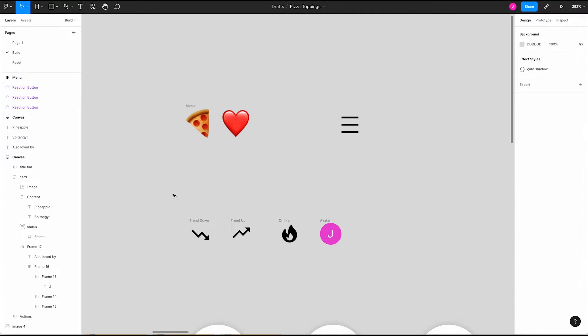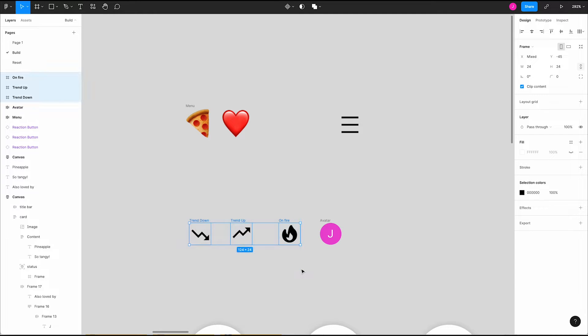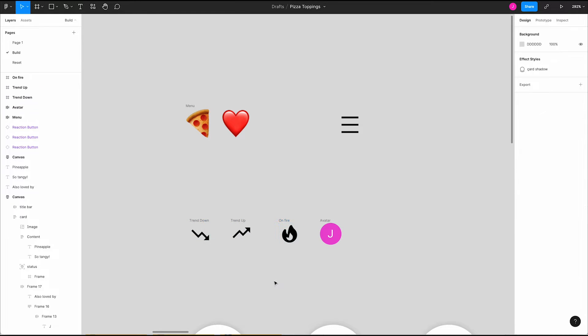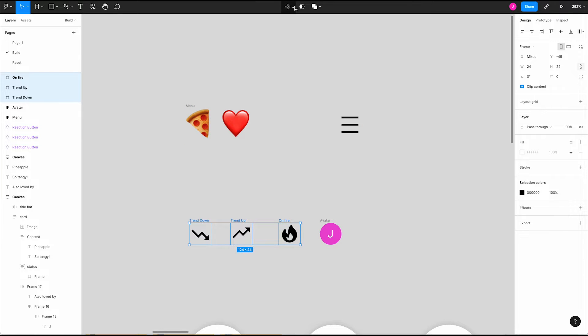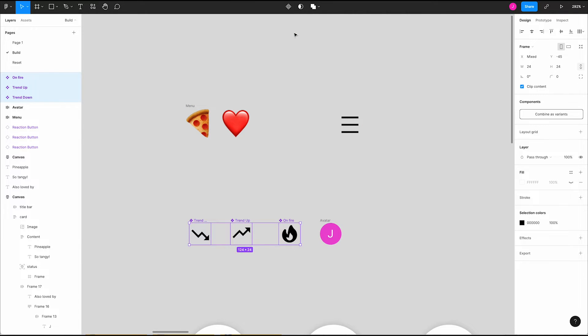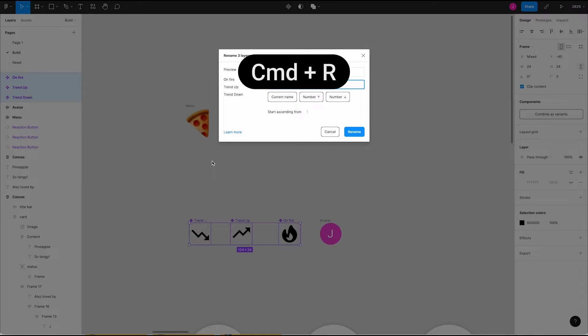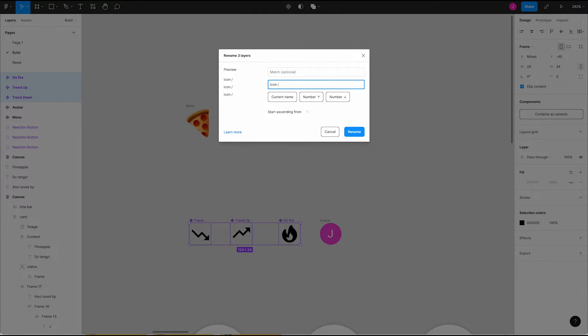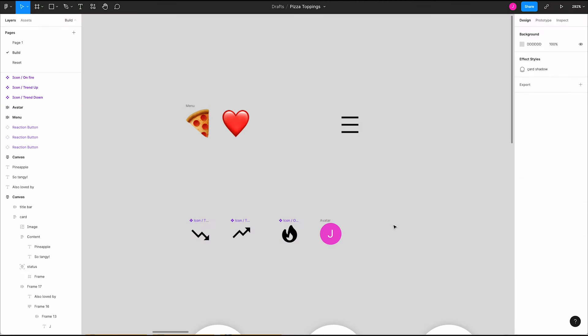Next we're going to create components for our trending icons of up, down, and on fire. Select all three icons, up in our top bar click the component icon and select create multiple components. Now we're going to bulk rename them by pressing command R. In the rename dialog we're going to prepend icon forward slash before current name. There's a preview on the left. Make sure to check out our video about bulk renaming to learn more. Great!